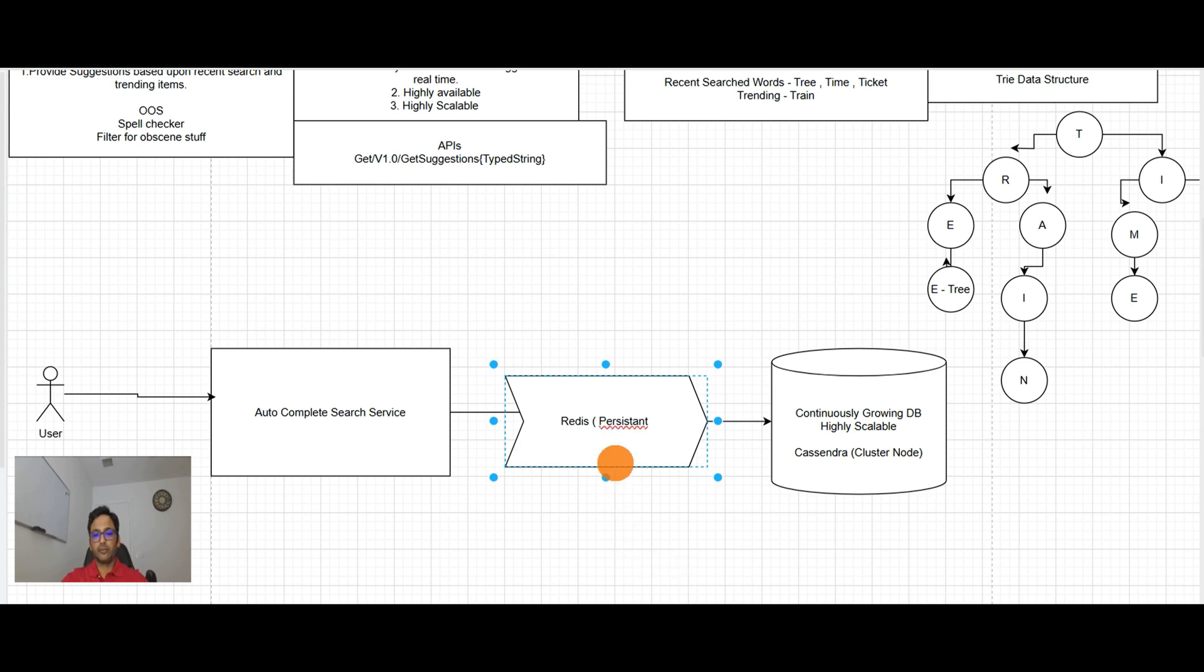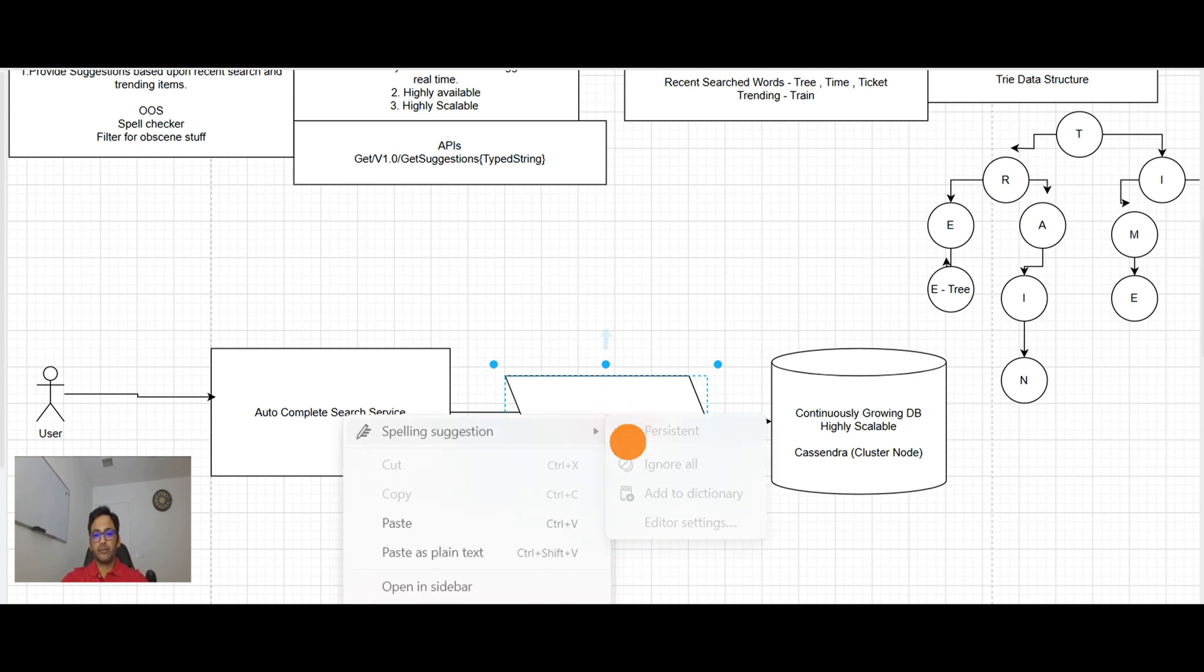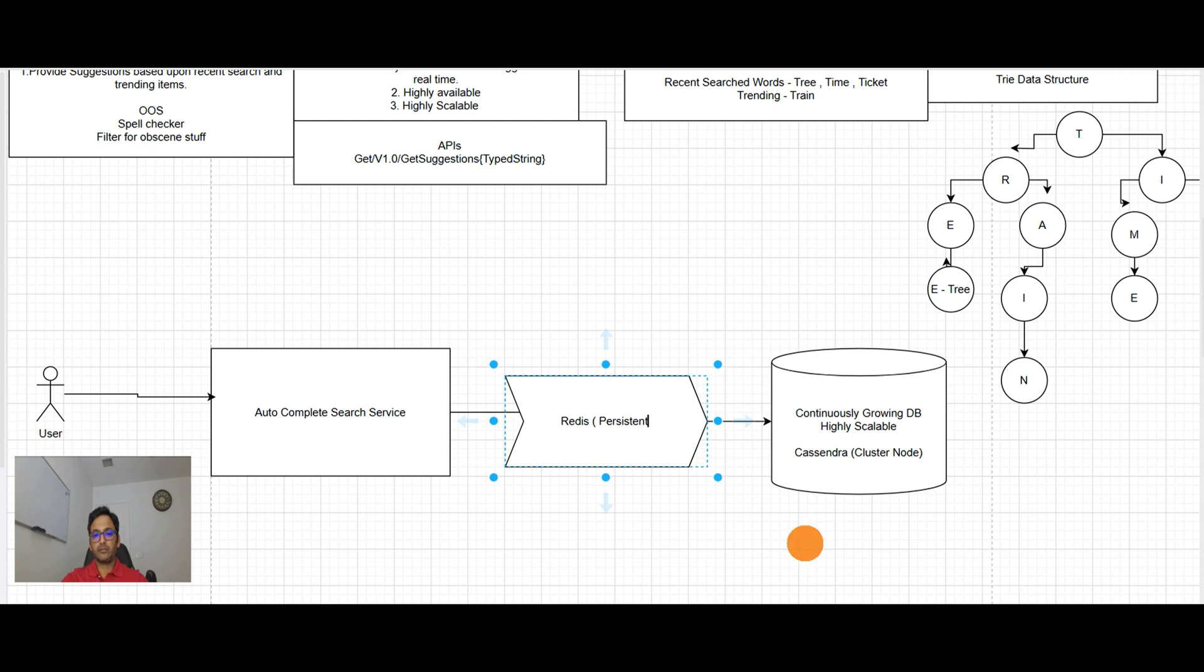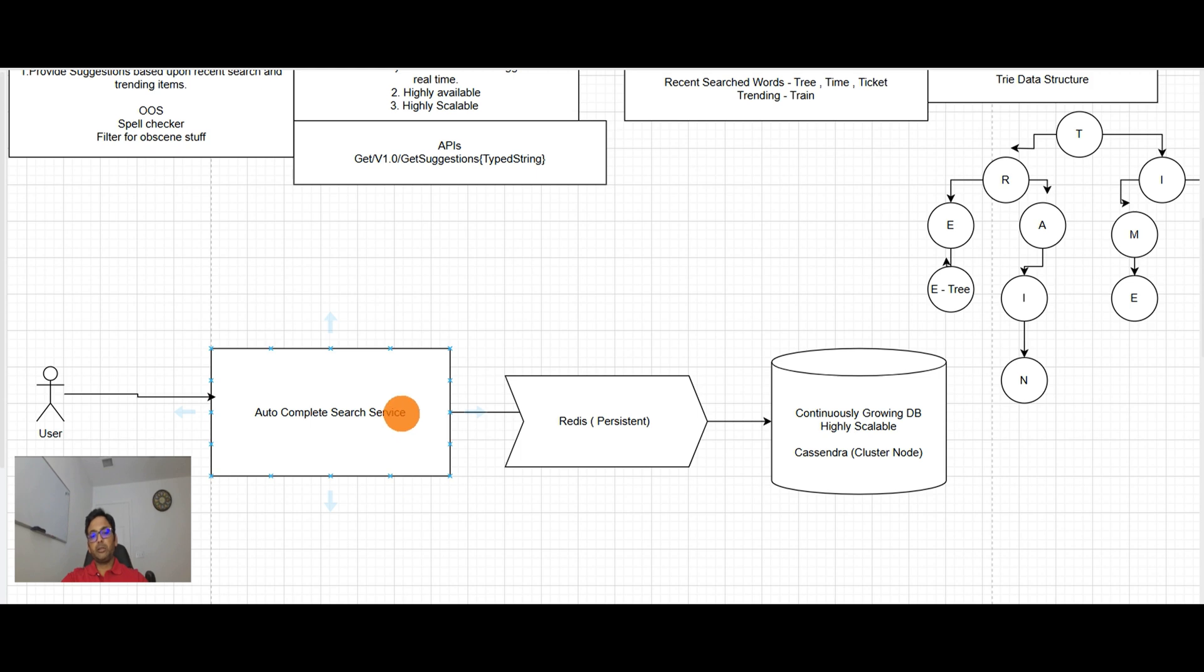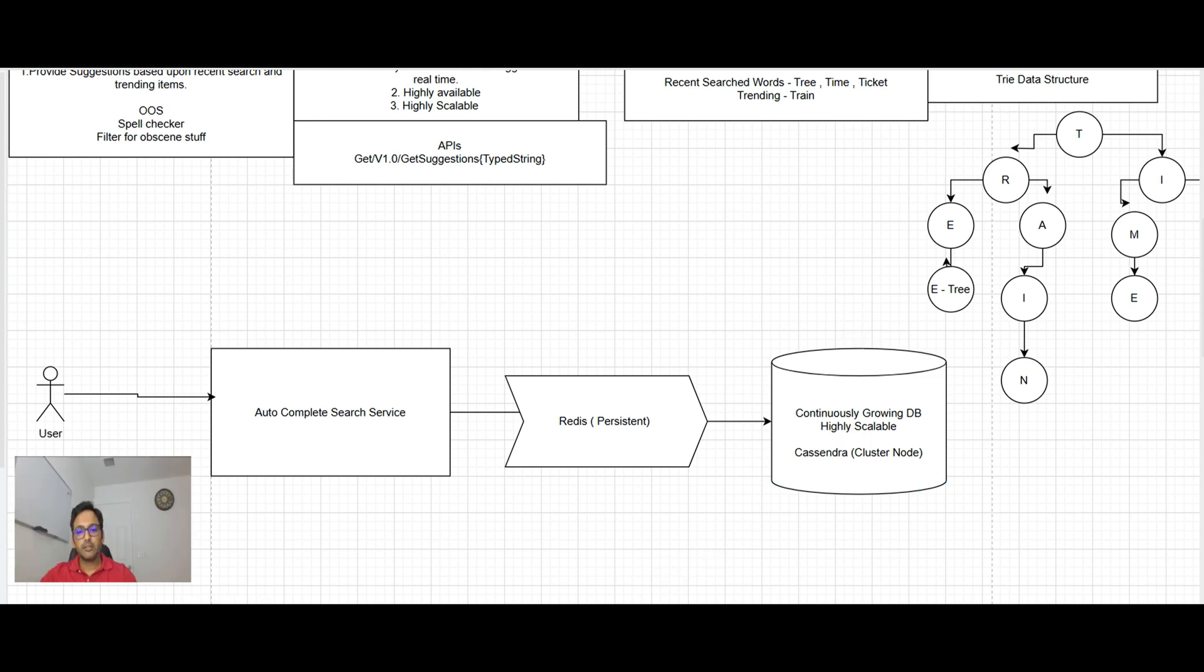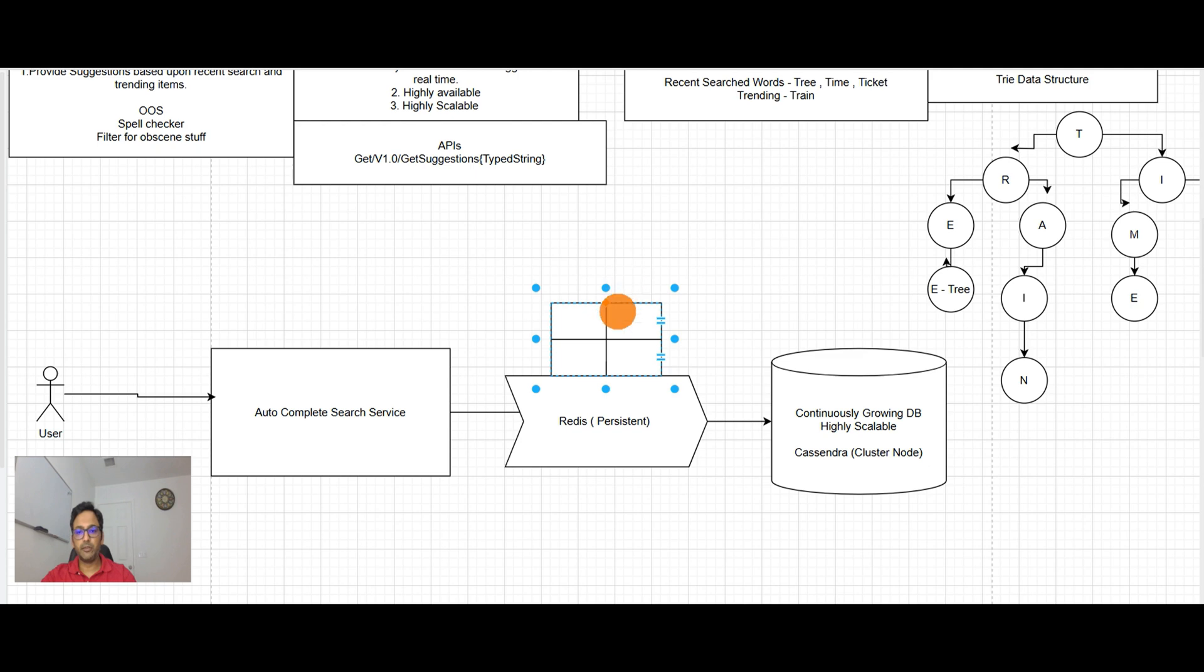So what it will do? When user types a word here, it will go in the caching and find out the word. Redis will keep the information something like this, in this example.